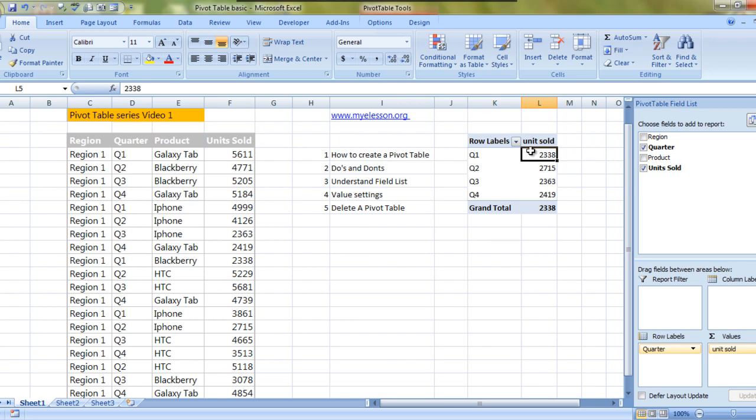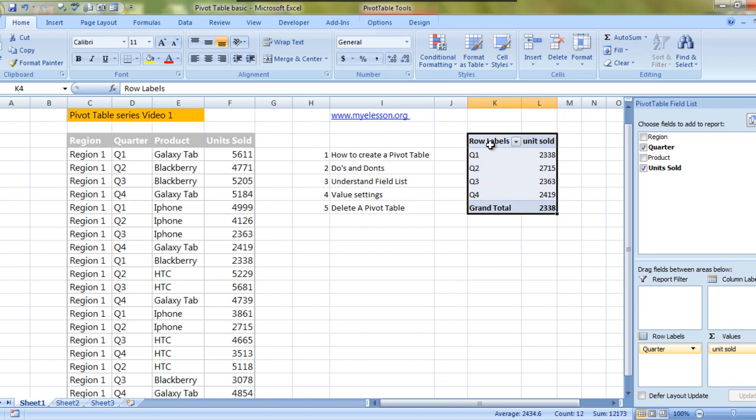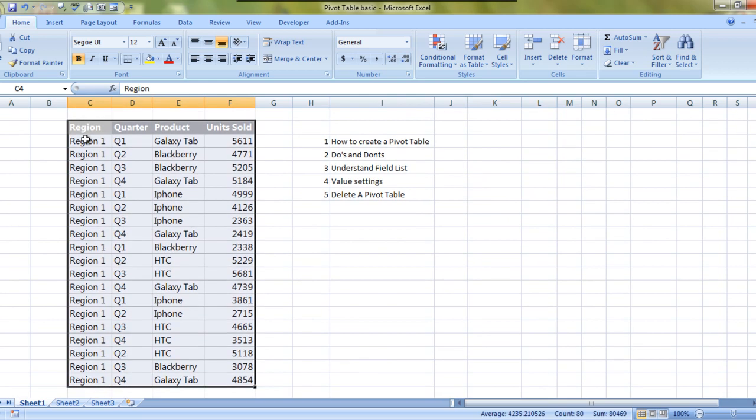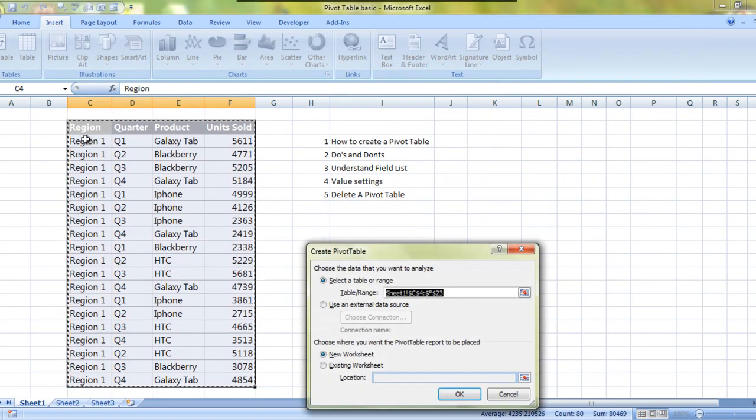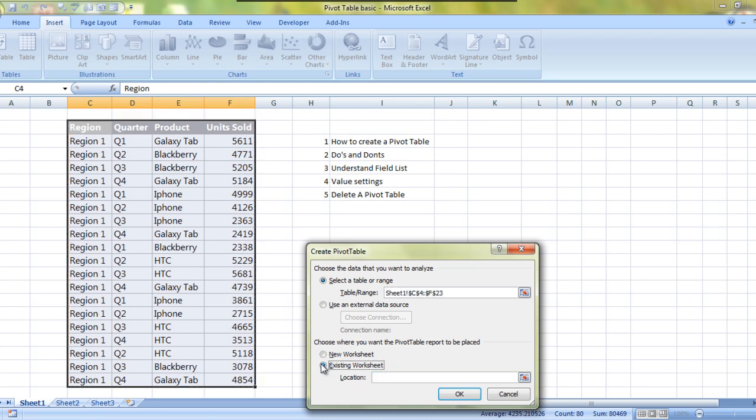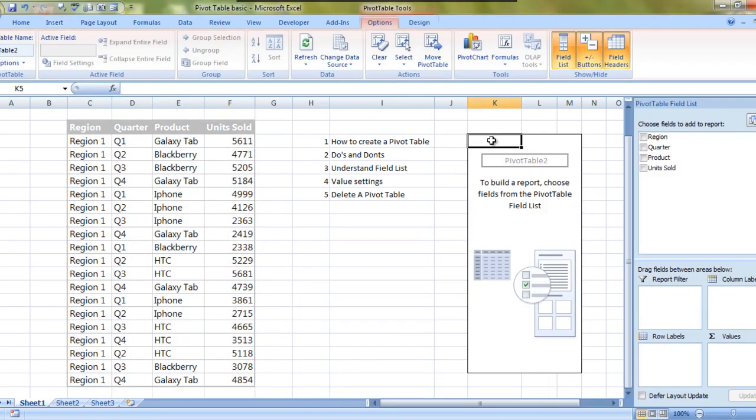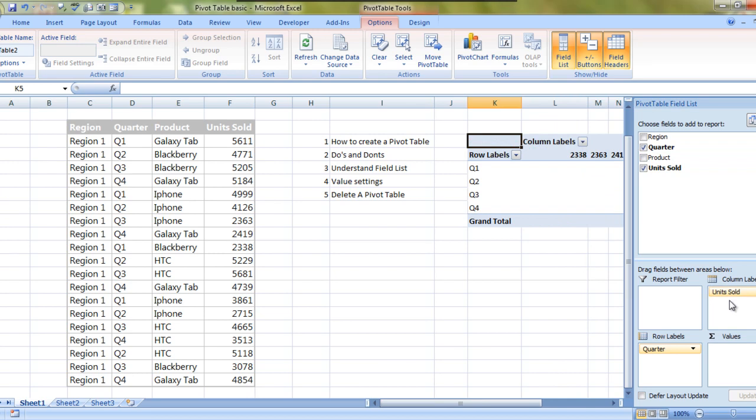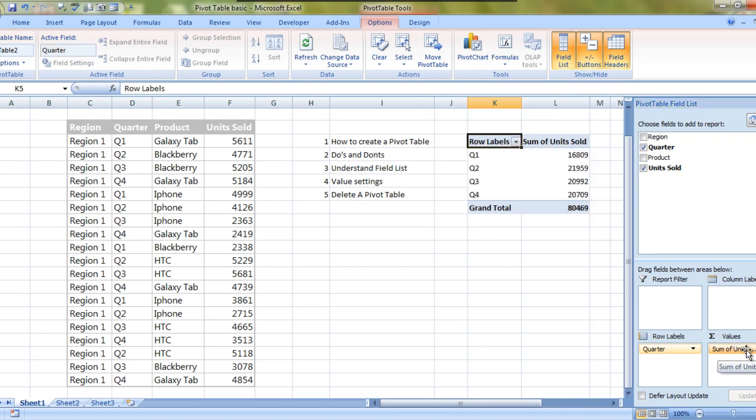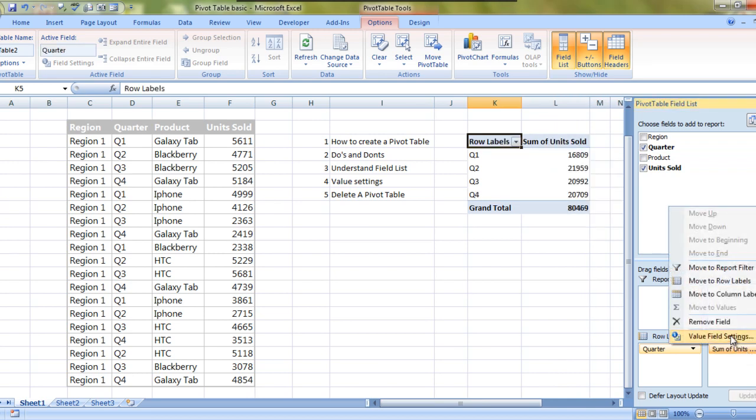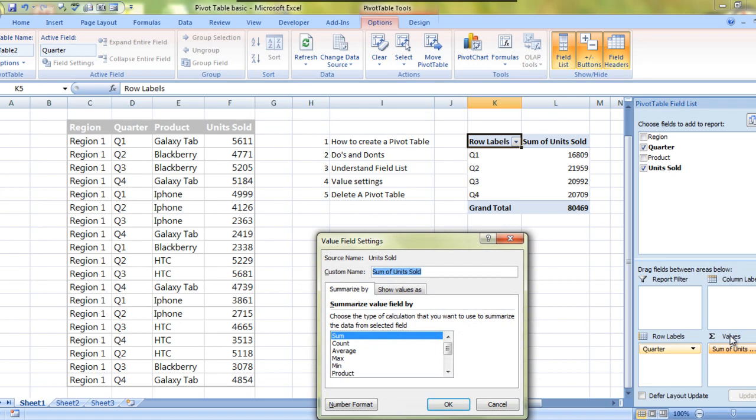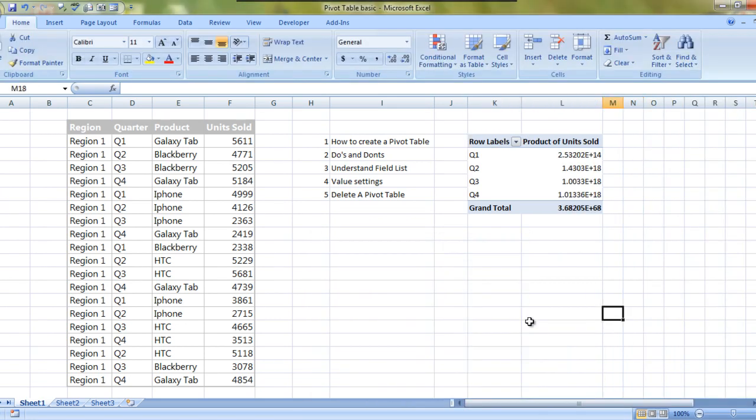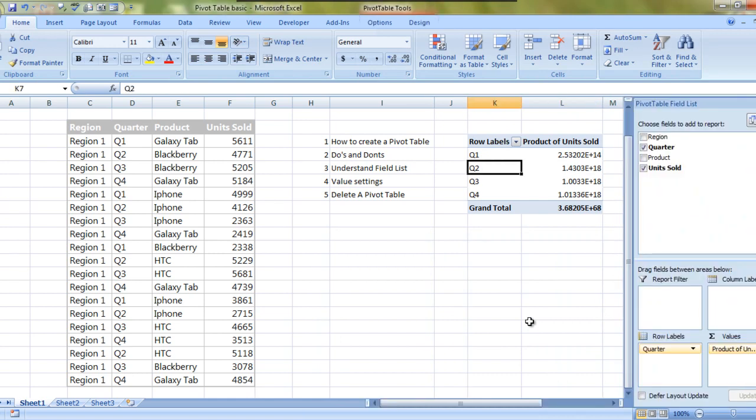No problem, we'll use another option. We can delete this pivot table - just simply select it, press delete, create another one. Ctrl A, now shortcut Alt N V T is a simple shortcut.